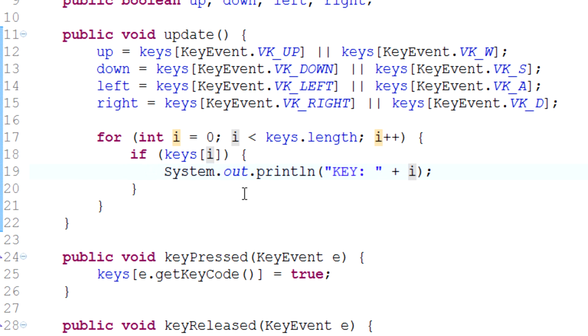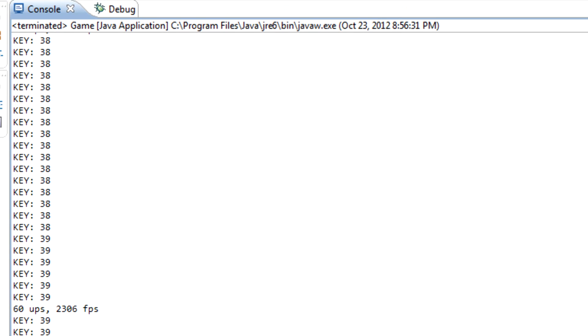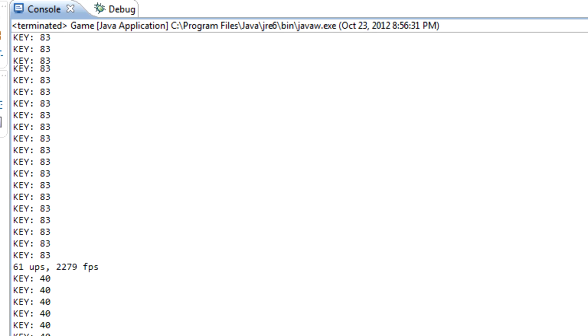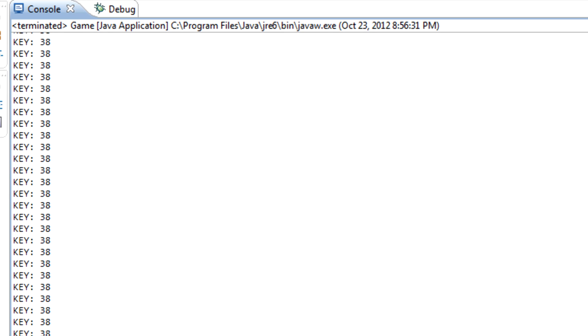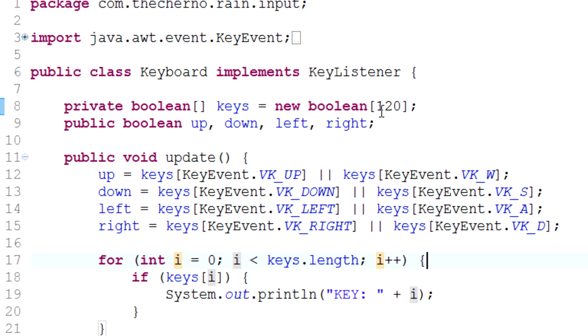In other words, how this stores - as you can see we didn't actually get anything higher than 87. So in other words, 120 should probably be fine.